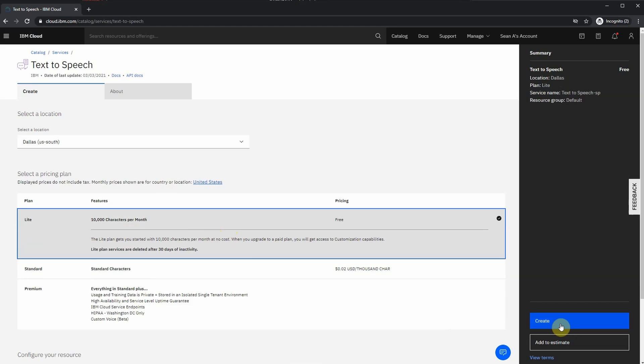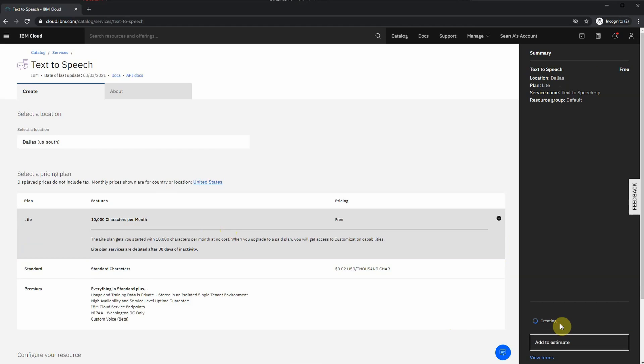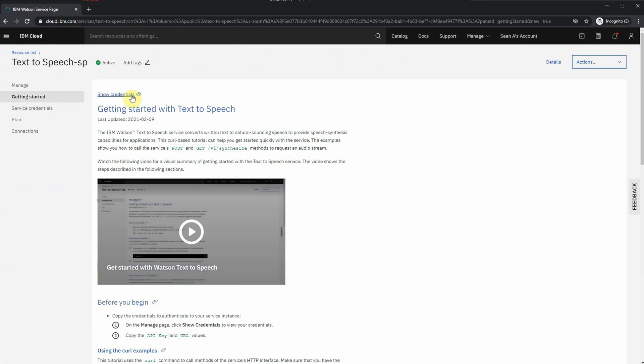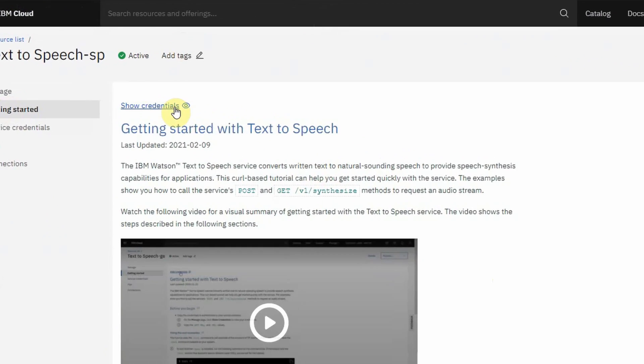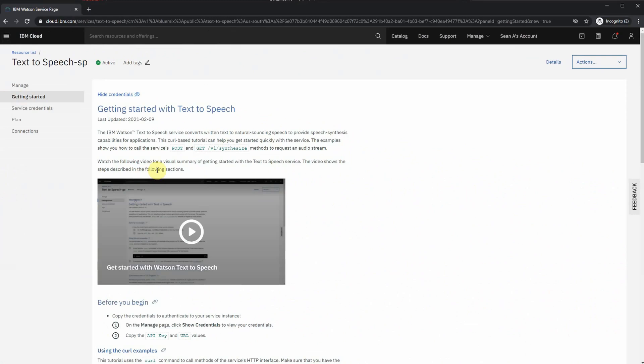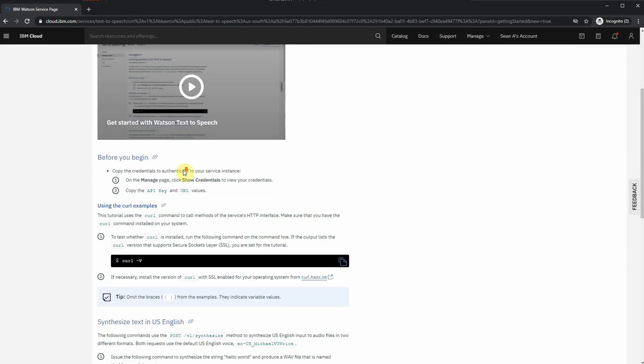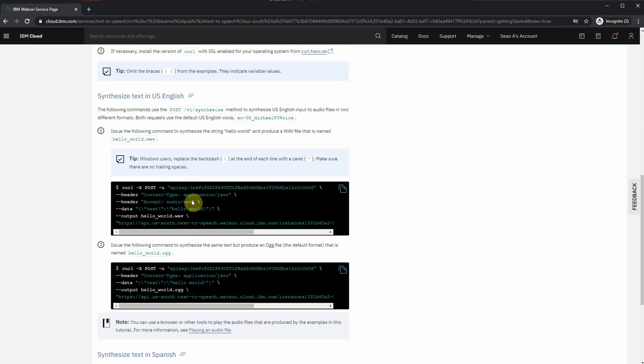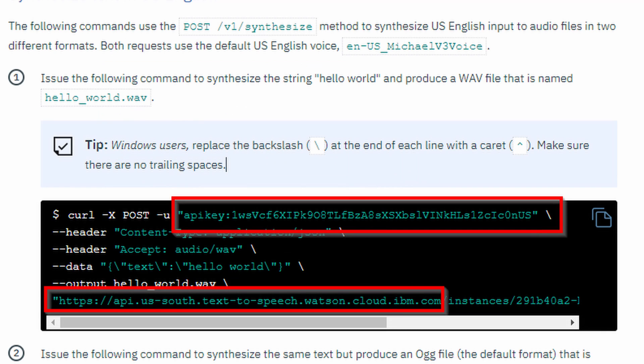Next, it's going to take you to the Getting Started page. All you need to do is click on 'Show credentials' so that you could actually see your API key and your URL that you're going to request this from. The API key is basically your login credentials to access this API, and the location is the server address from which you're going to request this.